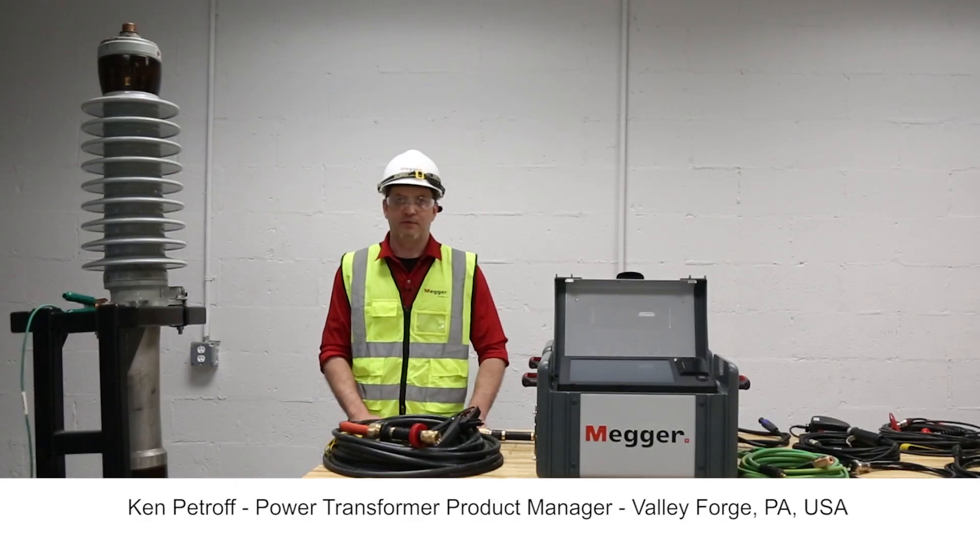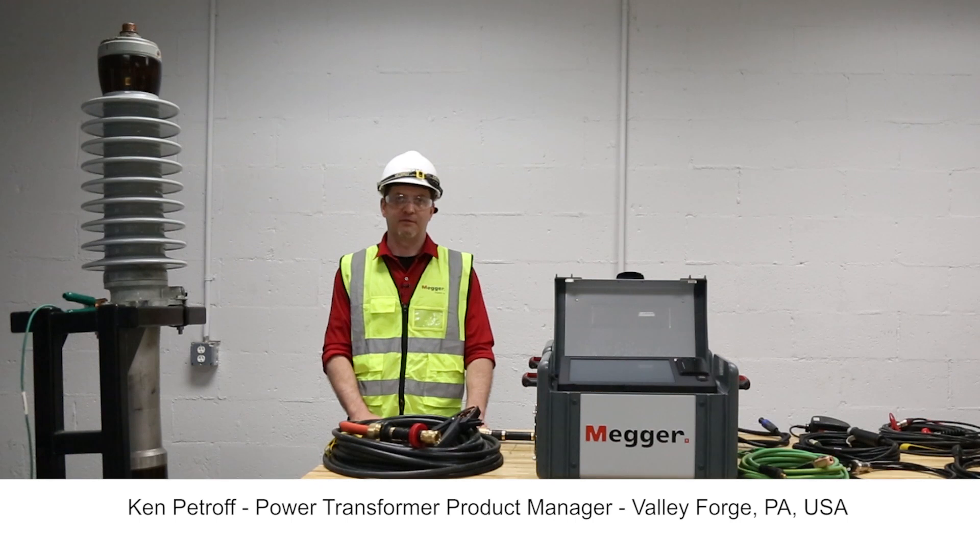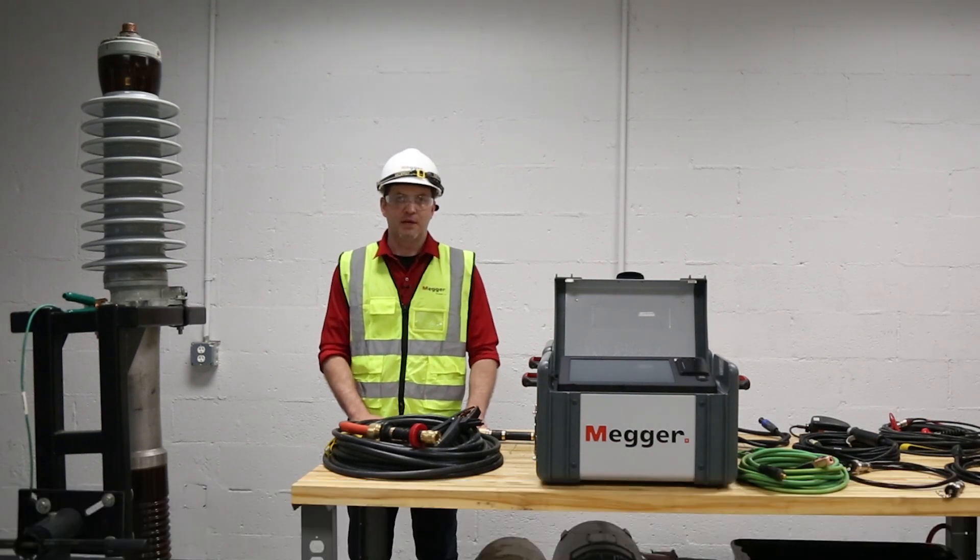Hello, I'm Ken Petroff, Power Transformer Product Manager out of Megger Valley Forge, Pennsylvania.